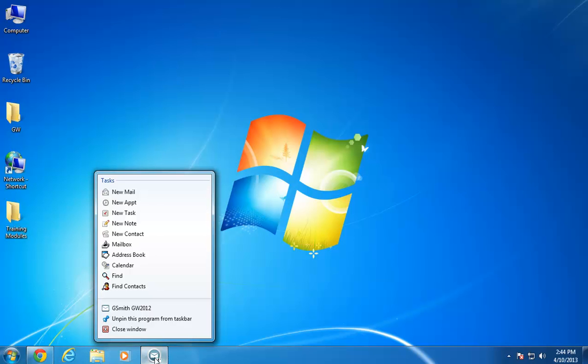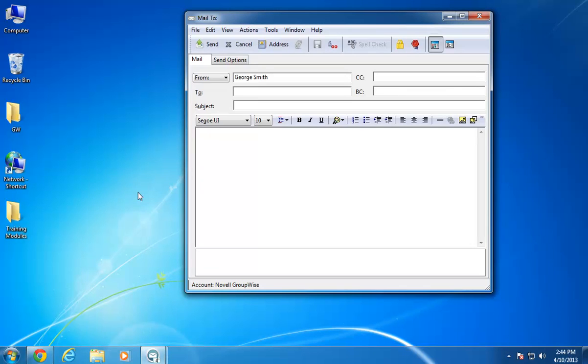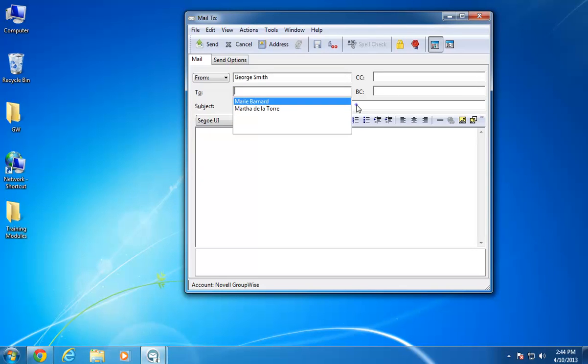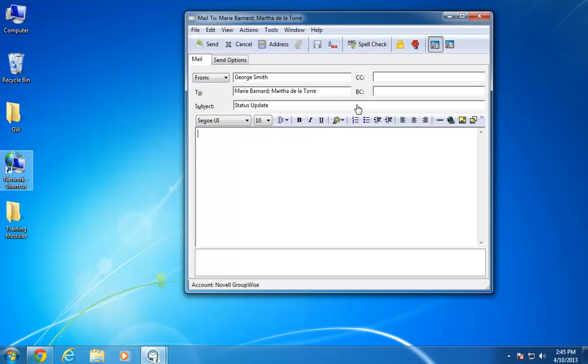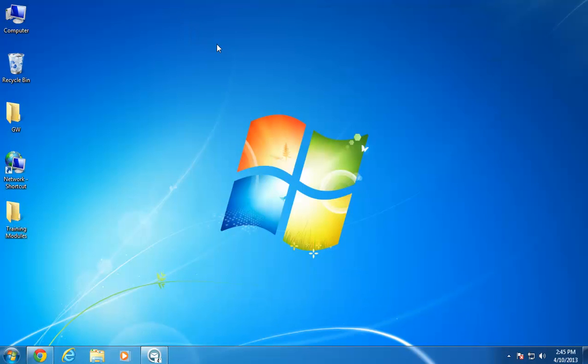For example, I can quickly create and send an email by right-clicking the GroupWise icon, then clicking New Email. I add recipients to the To field, in this case, Martha De La Torre and Marie Bernard. After adding a subject, I compose my email message as I normally would. Then, I click Send. The message is sent, the Mail To dialog box disappears, and I'm back at my desktop.